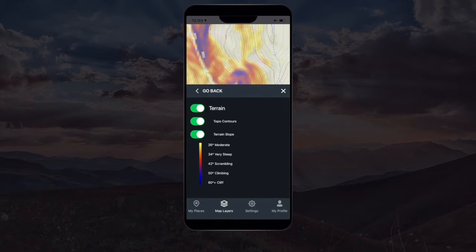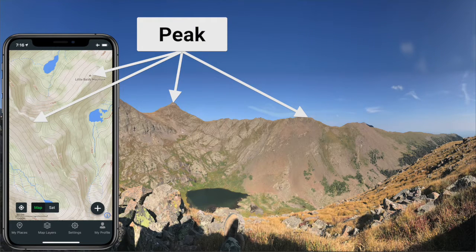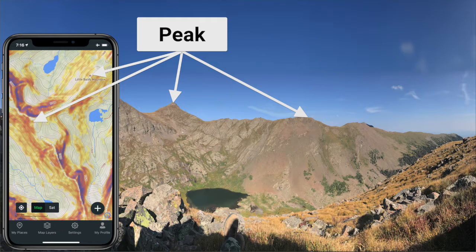Anything in the purple and blue range should really be avoided while you're hiking in the mountains. Peaks or knobs can be identified on the map as the elevation contour lines create concentric rings around the summit of the peak, and the elevation continues to increase up to that summit.